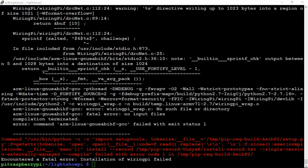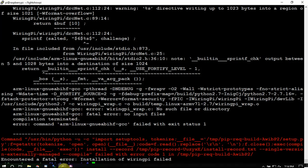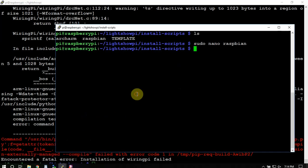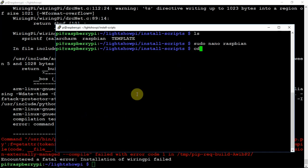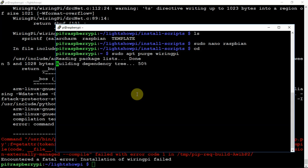Alright. As you can see, it failed to install wiring pi. So, obviously, the install sh isn't working, right? So, what we are going to do is, we are going to remove the wiring pi that is on here. So, we'll just go ahead and purge this.